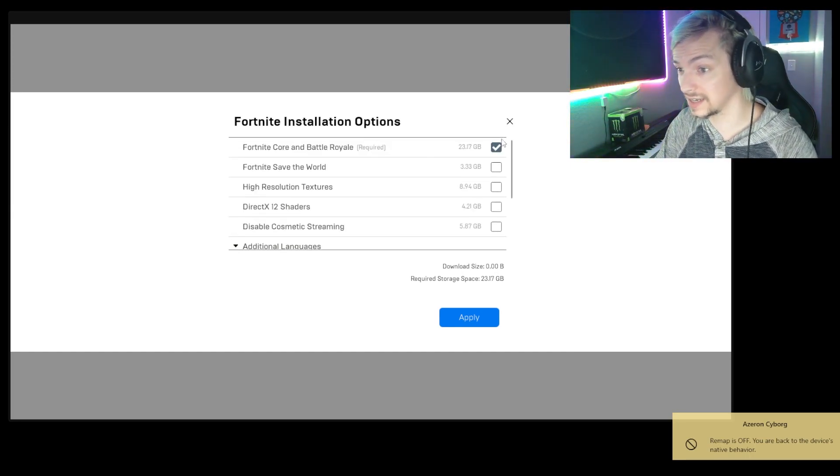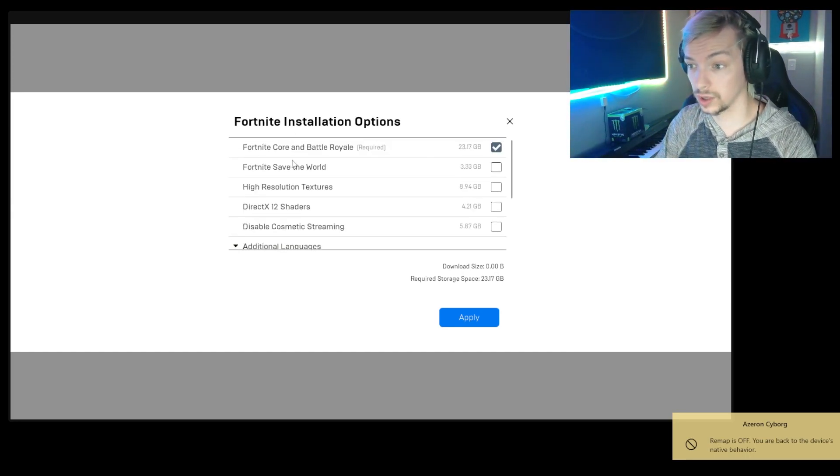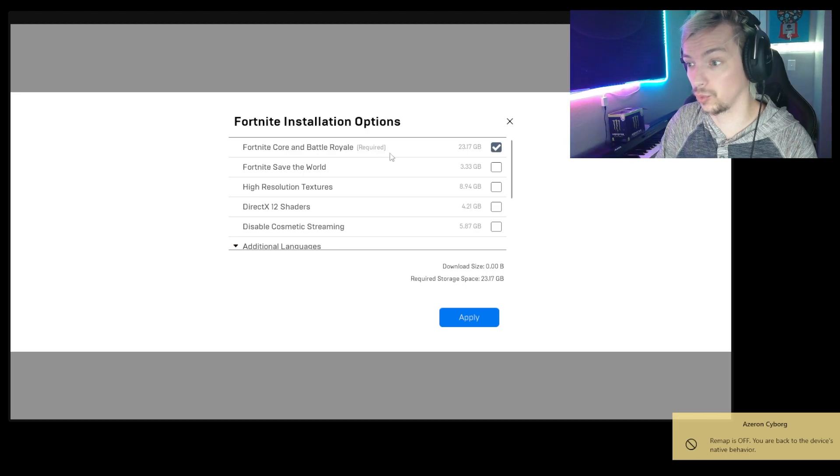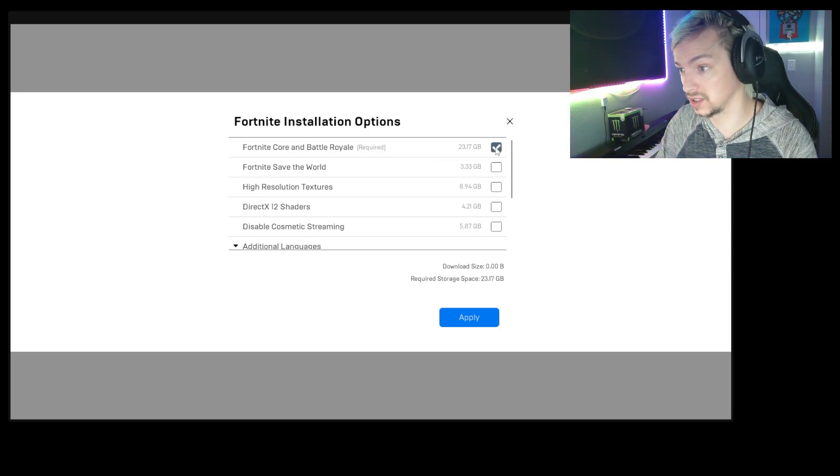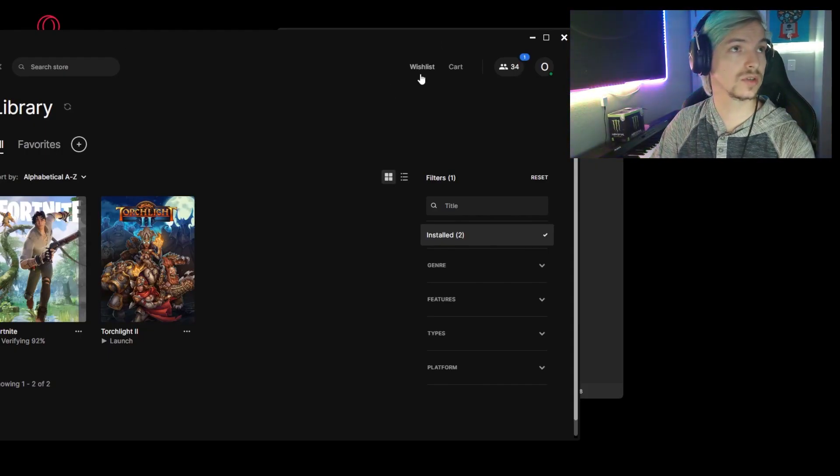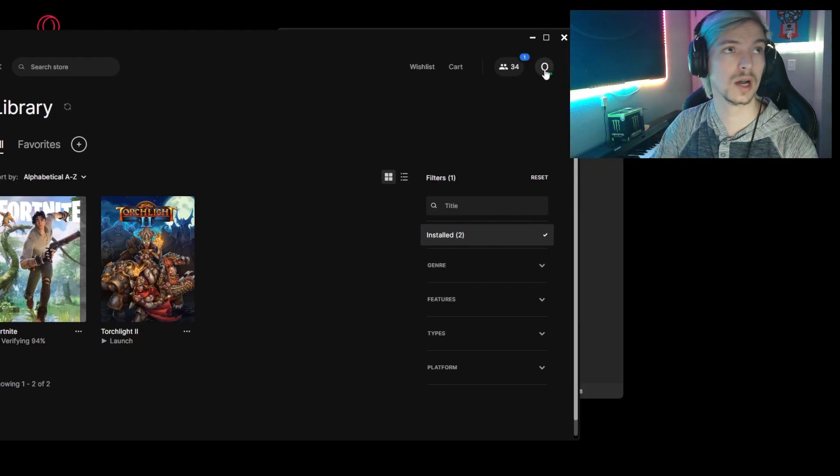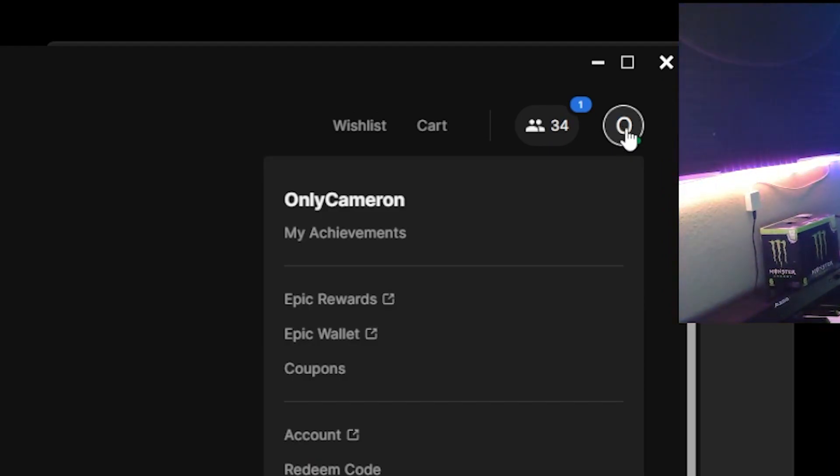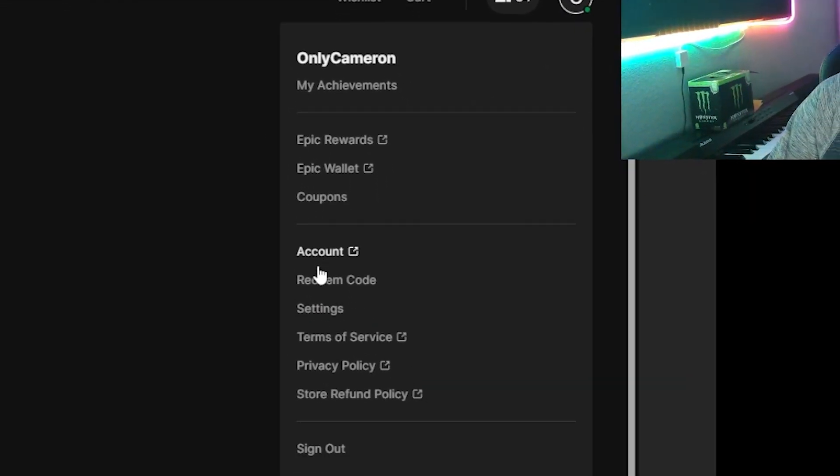In fact, if you're using Performance Mode, the only thing that you need selected is just Fortnite Core and Battle Royale, which is this top one. Next thing we're going to do is, you see here in the top right, we have our profile. You're going to click on that.